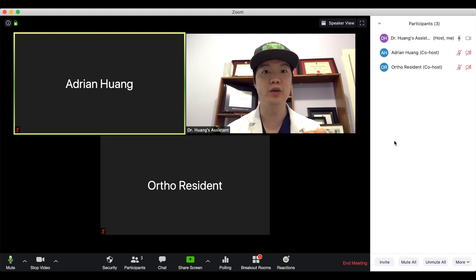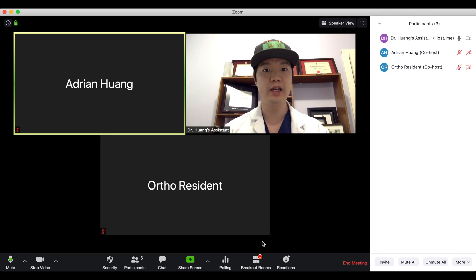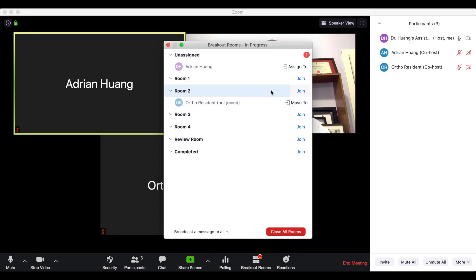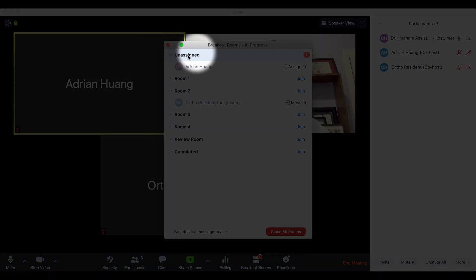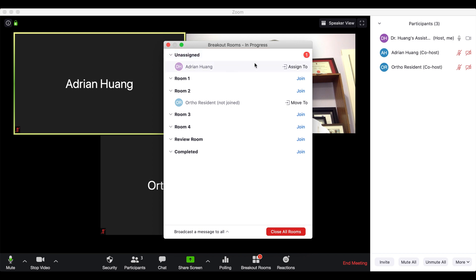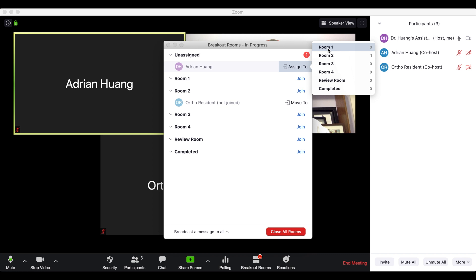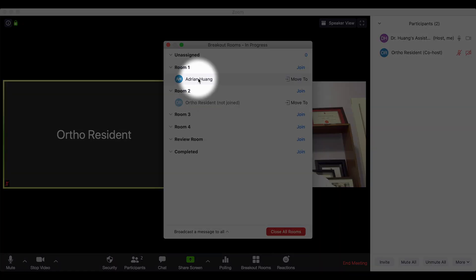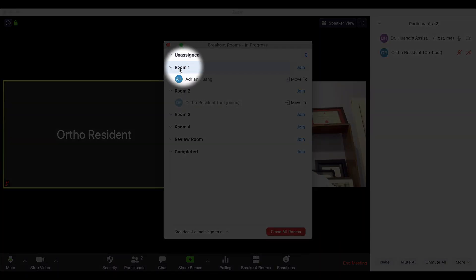The second thing we have to do is assign everyone to their breakout rooms. Your physician will already have made them, so all you have to do is go down to the bottom panel, click on the breakout rooms icon, and anyone under the unassigned list should be assigned to a breakout room. Dr. Huang can be assigned to any of these rooms — let's choose room one. Once Dr. Huang joins, you can see they have now moved from the unassigned category into room one.